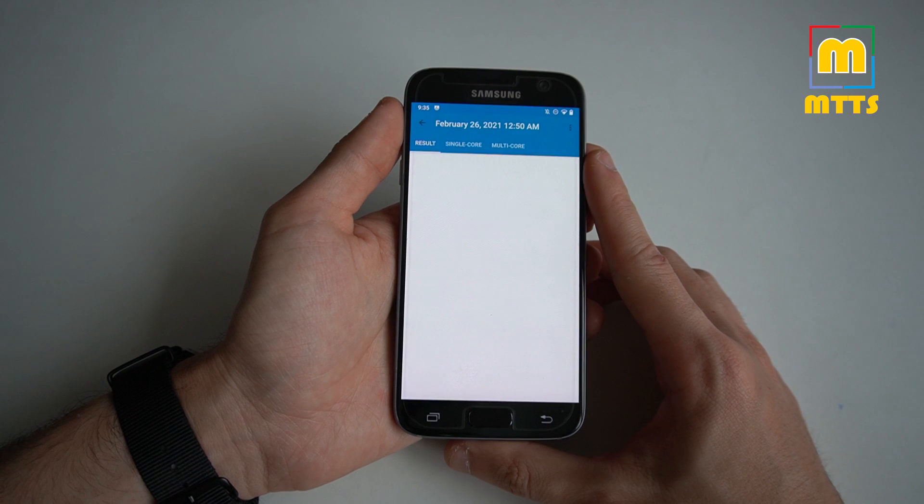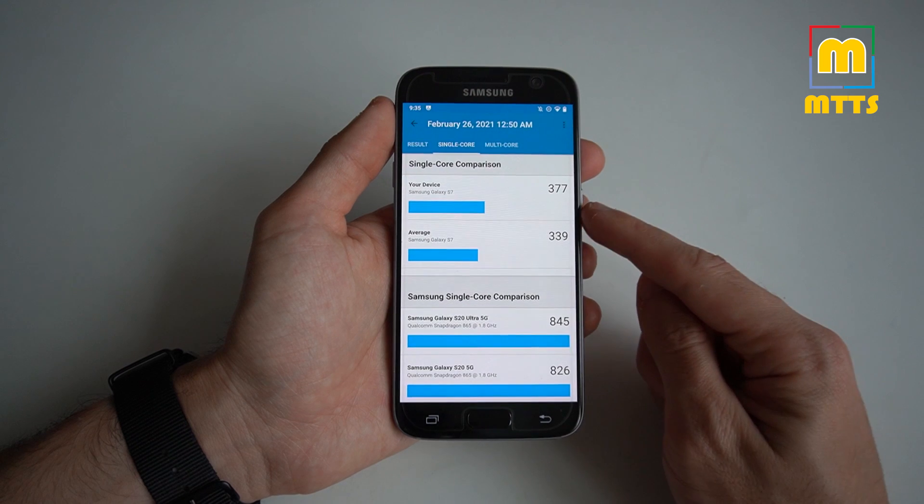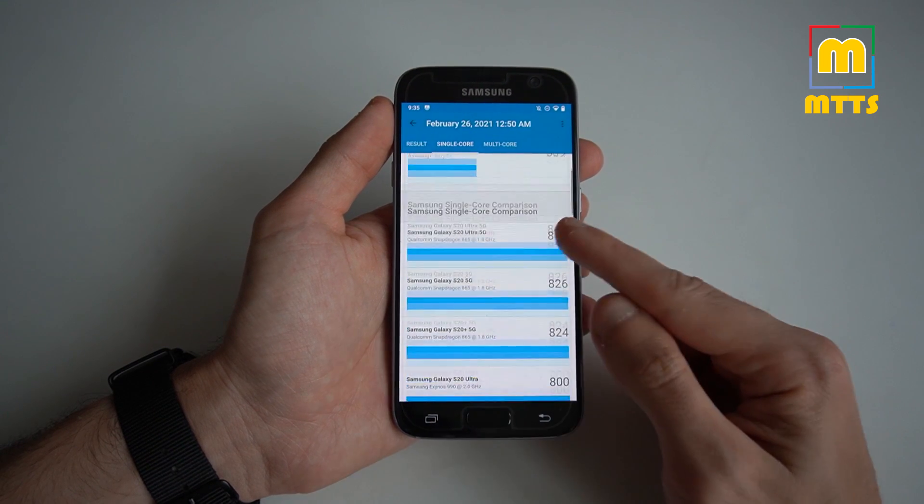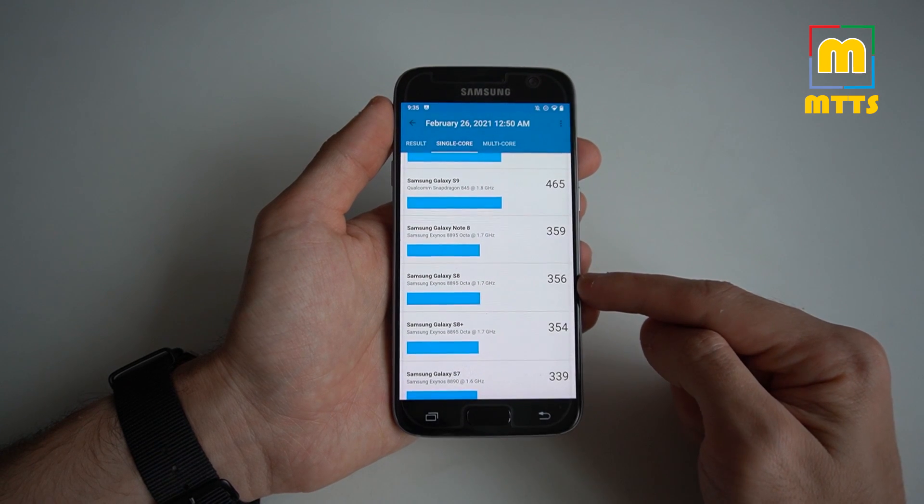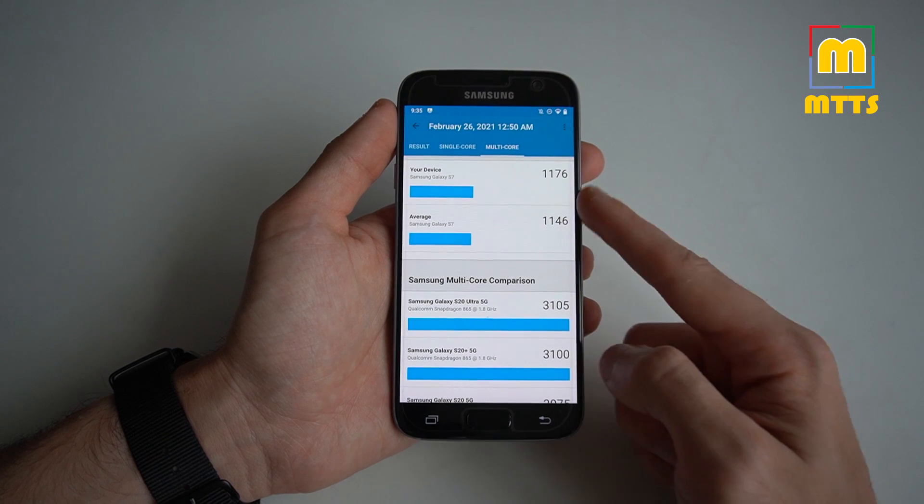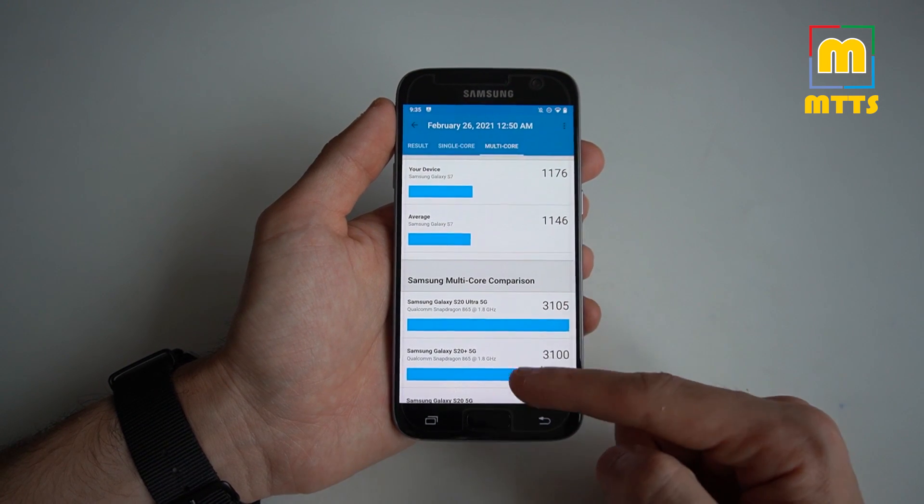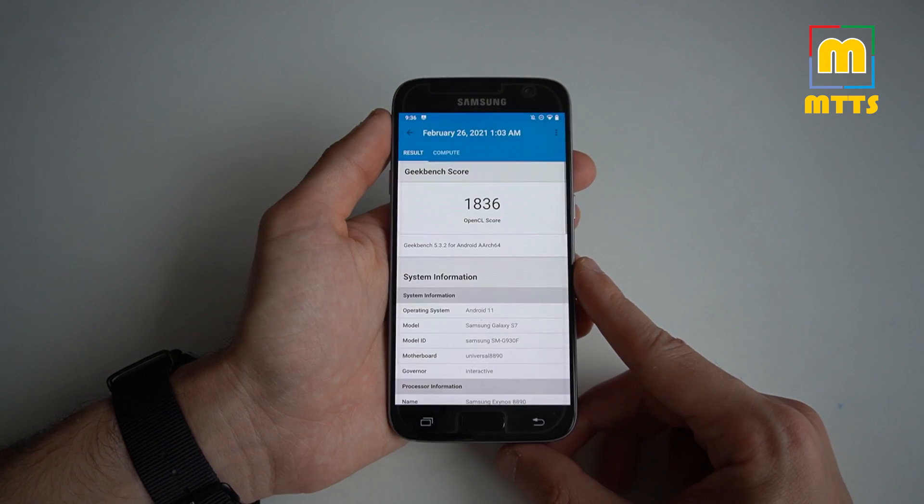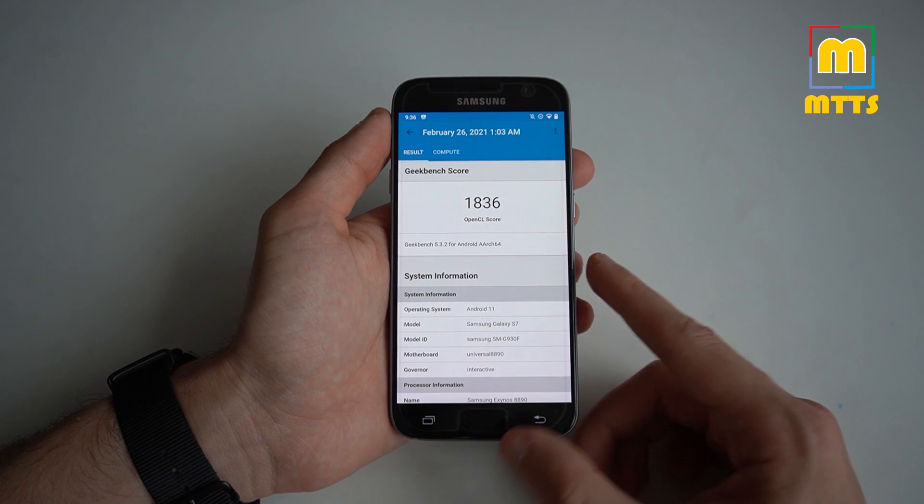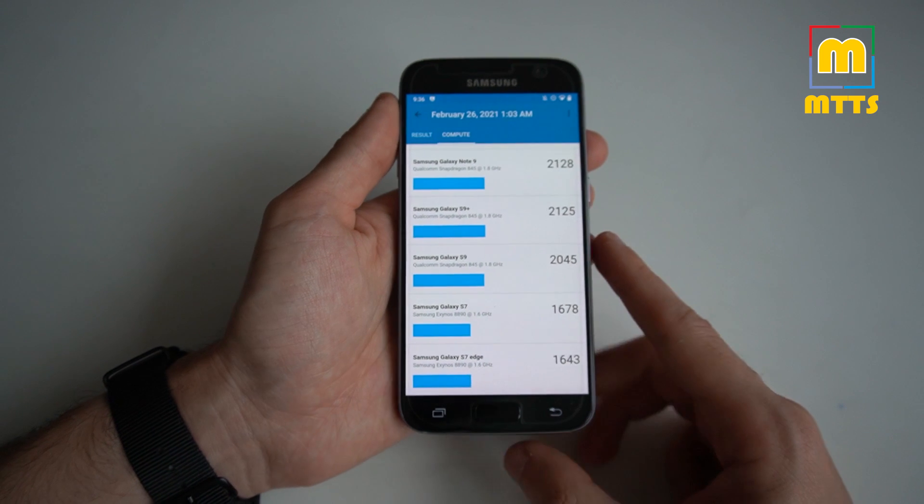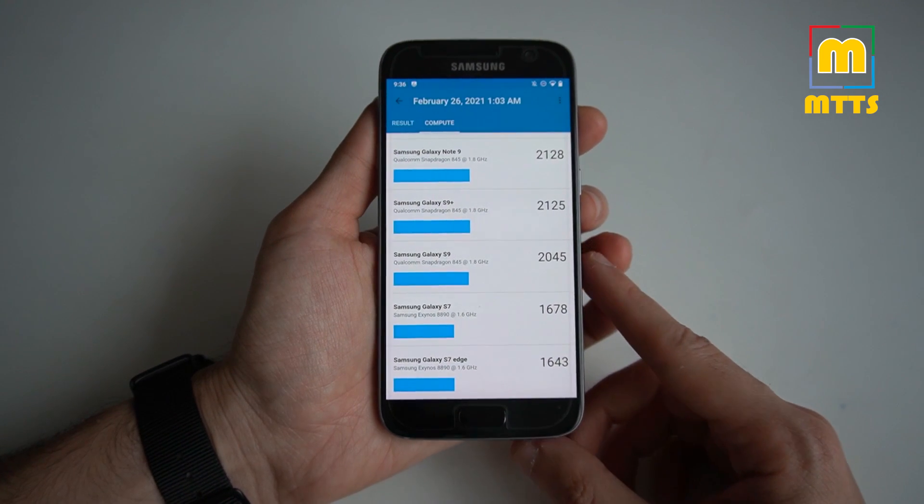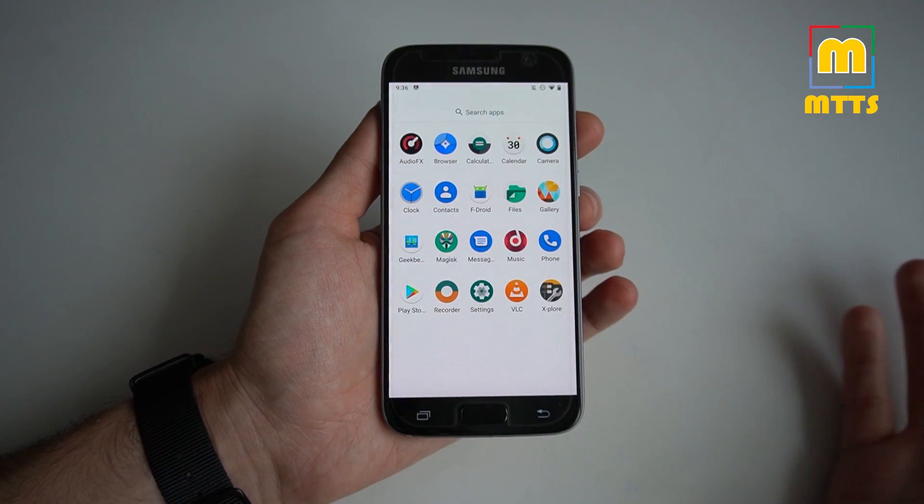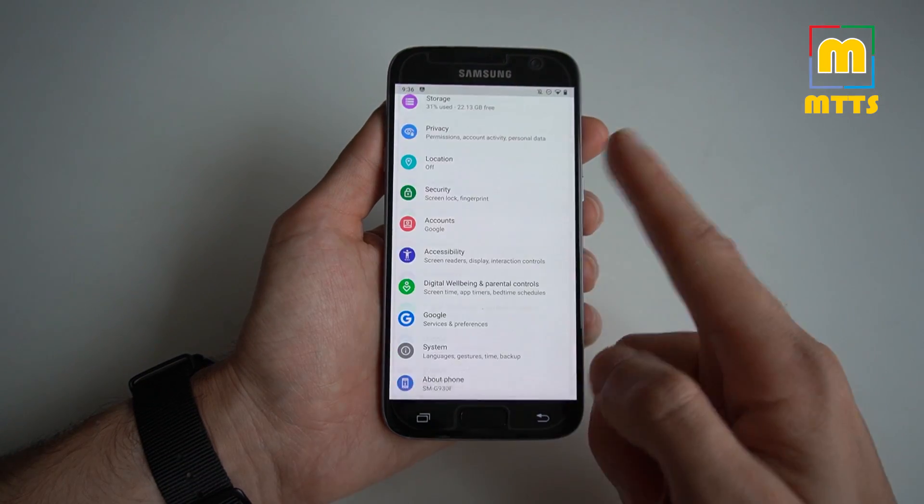As you can see right here in CPU, we have these cores, and if you go into single core here, you can see the average score that an S7 should get. And in our case, 377 is even more than the S8 gets. Really impressive. And in the multi-core, again you have a higher score than the average Samsung Galaxy S7. Not as high as an S8, but it's more than impressive. In compute we have 1800 points, more than average and somewhere in the Galaxy S8 realm. You can see here the score for the S9, so it's definitely lower for the S8.